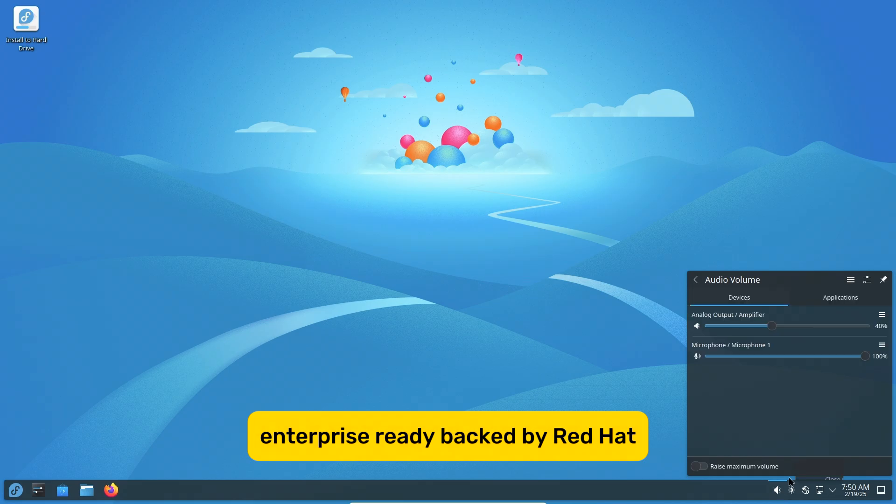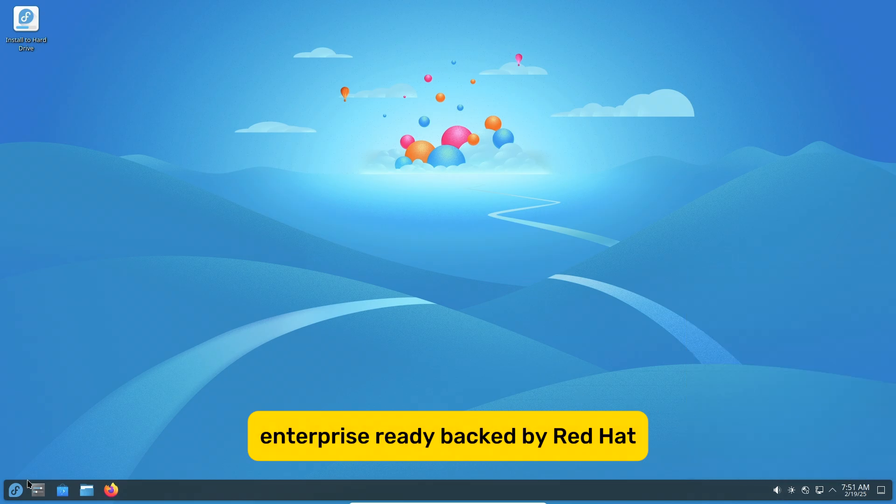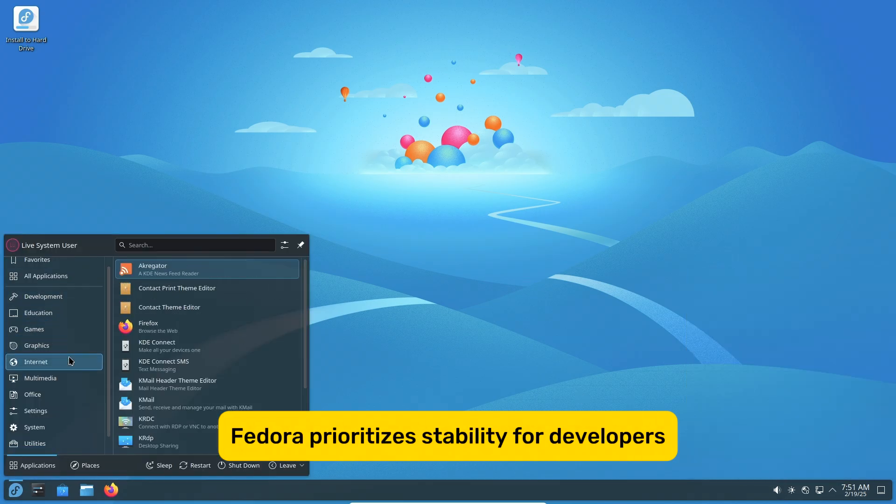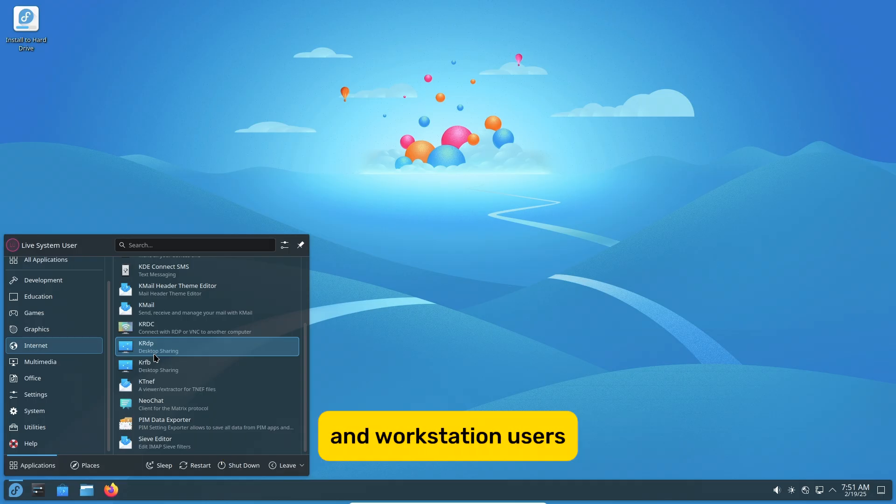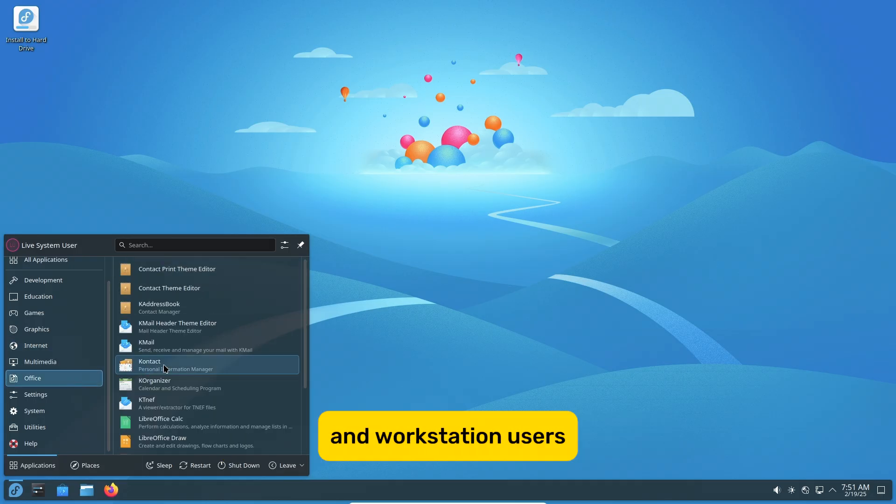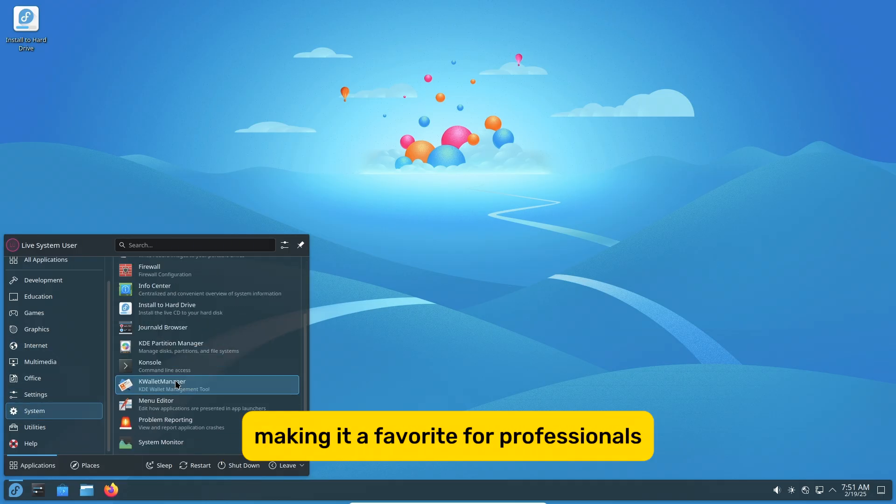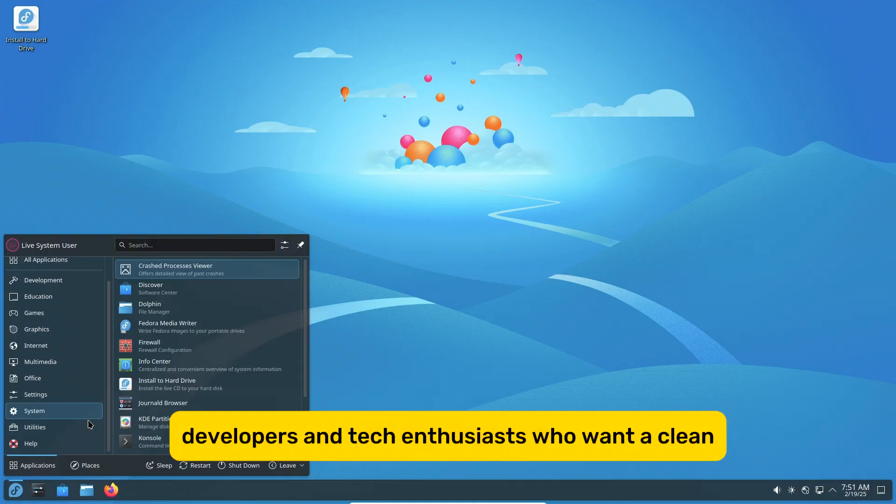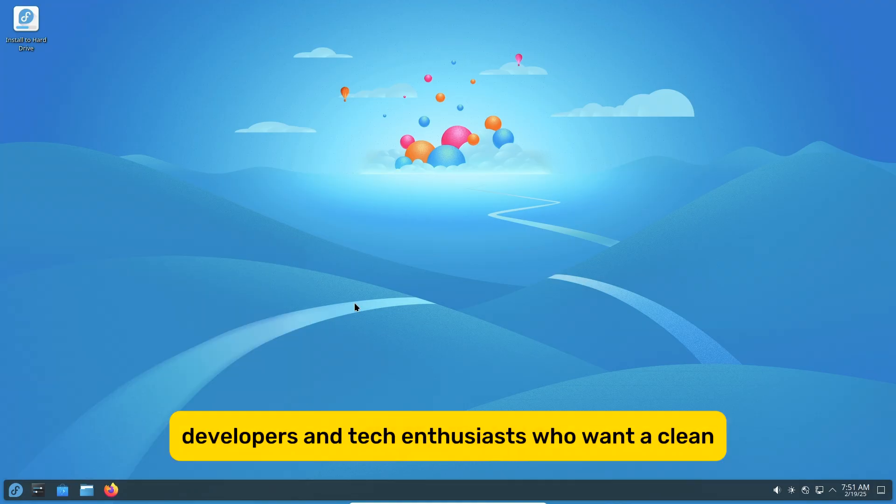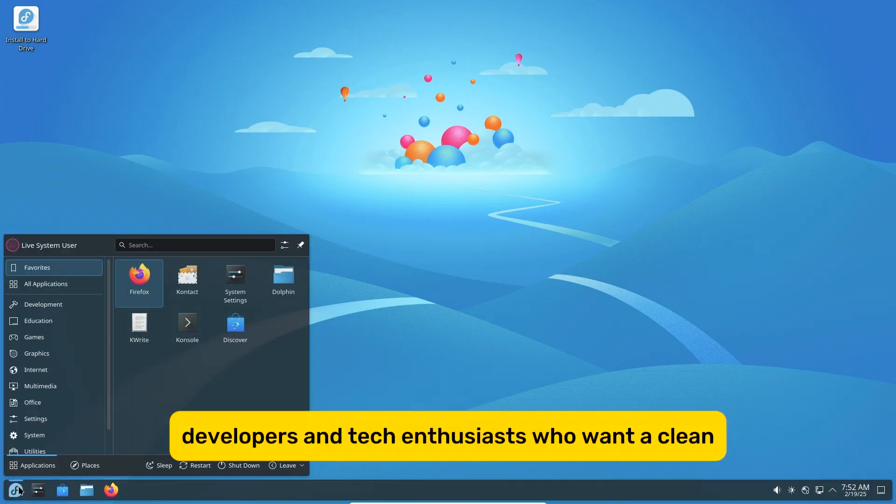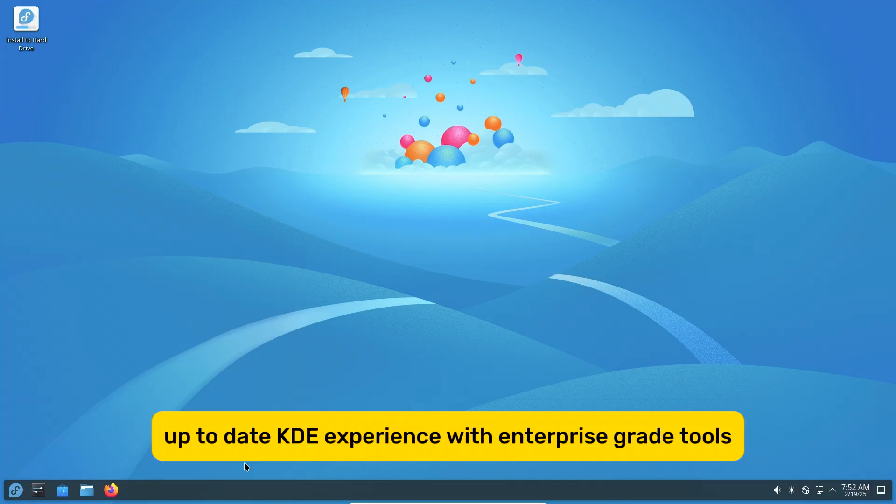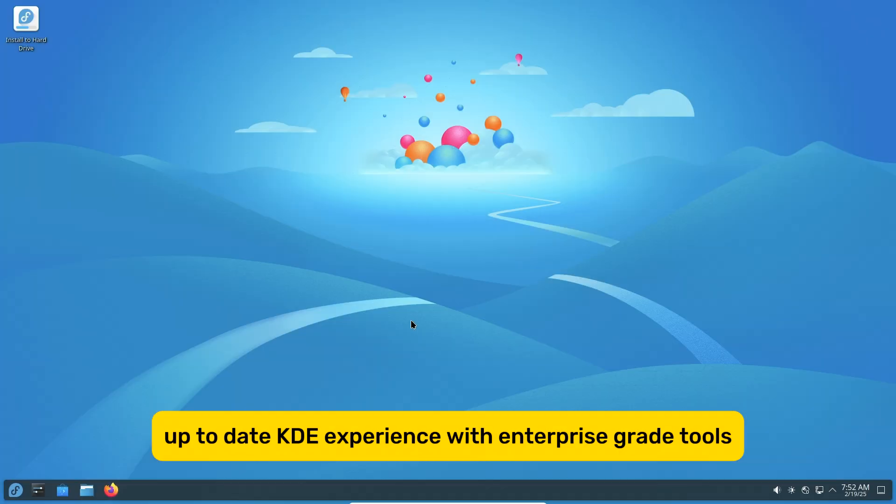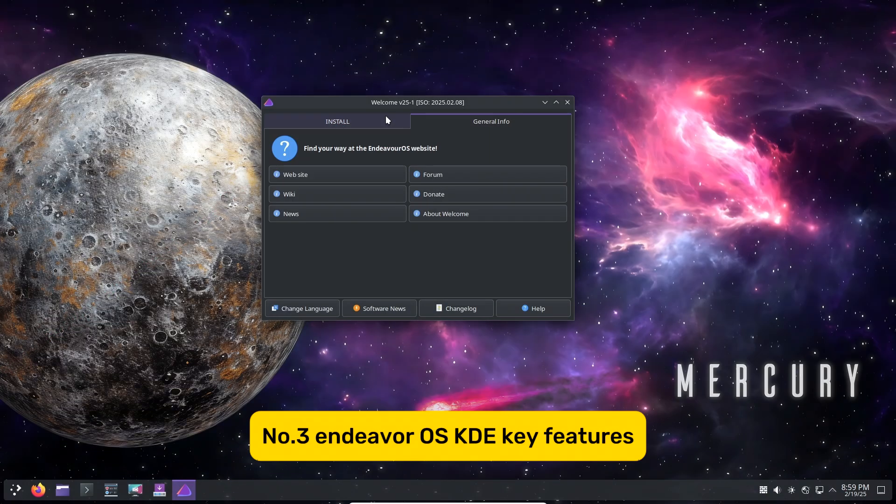Enterprise-ready? Backed by Red Hat, Fedora prioritizes stability for developers and workstation users, making it a favorite for professionals. Best for developers and tech enthusiasts who want a clean, up-to-date KDE experience with enterprise-grade tools.